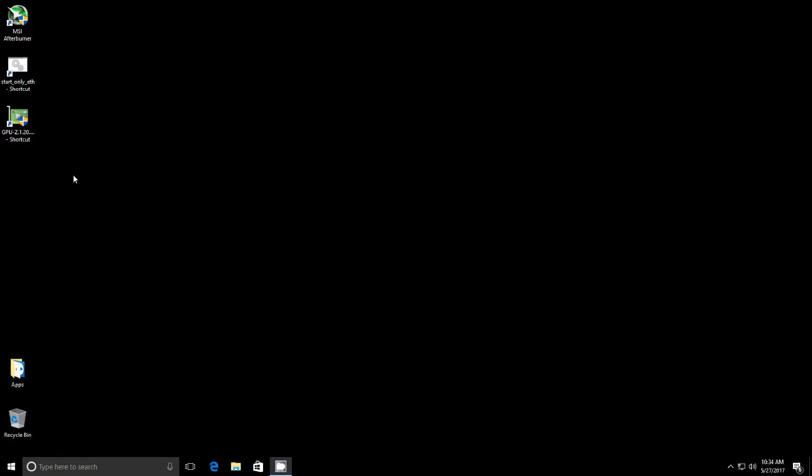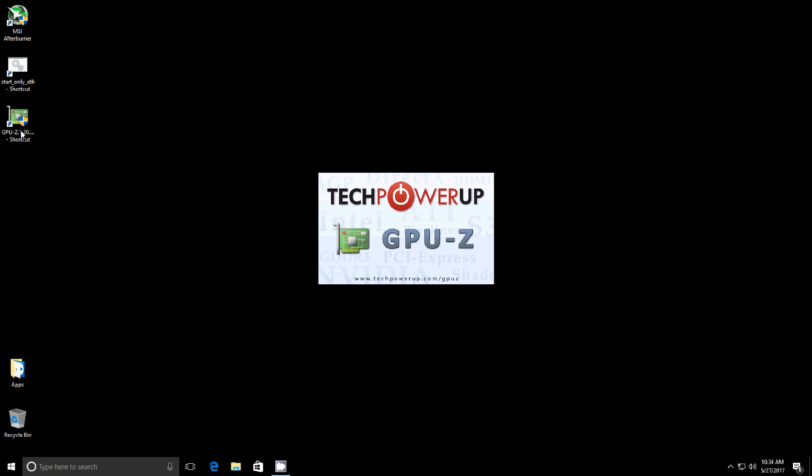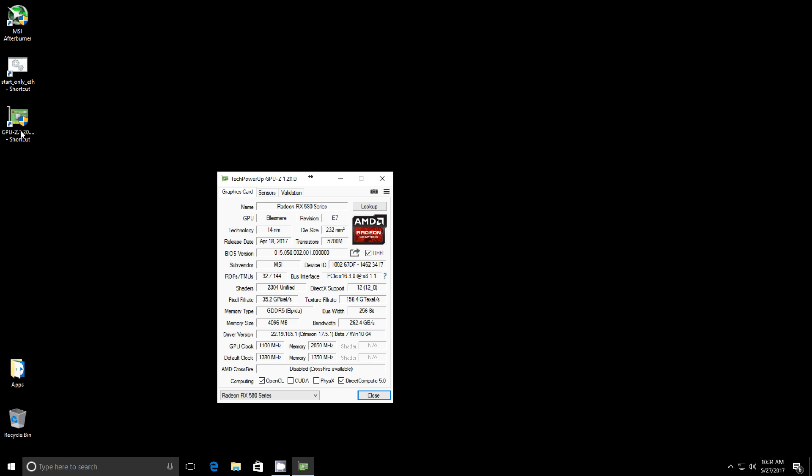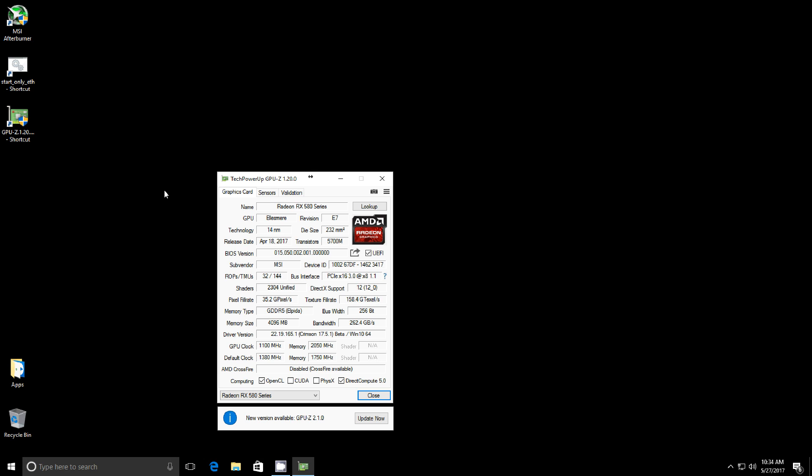I'm going to go ahead and fire up GPU-Z and show you the stats for my cards. I'm running dual Radeon RX 580s, the MSI Gaming X series. These did come with Hynix RAM unfortunately, so I didn't win the Samsung RAM lottery with my cards.